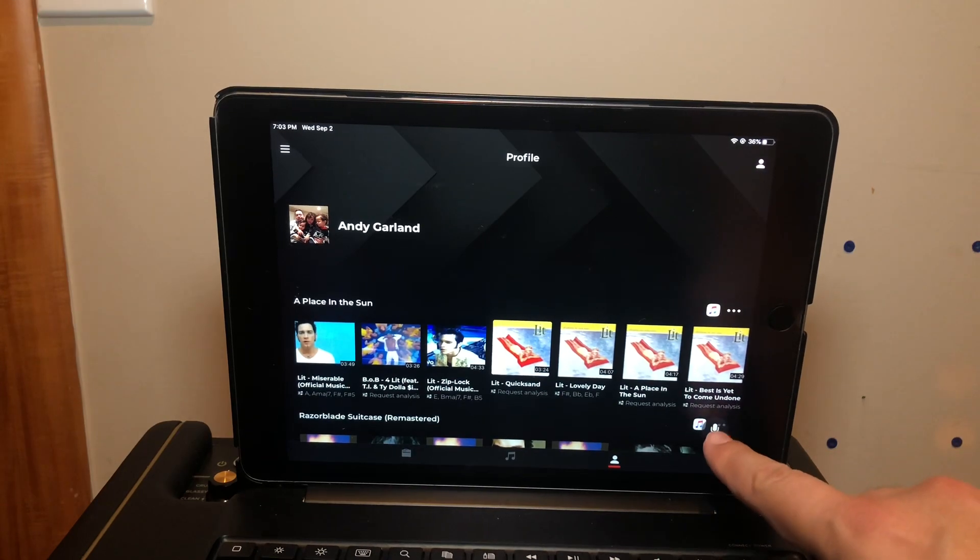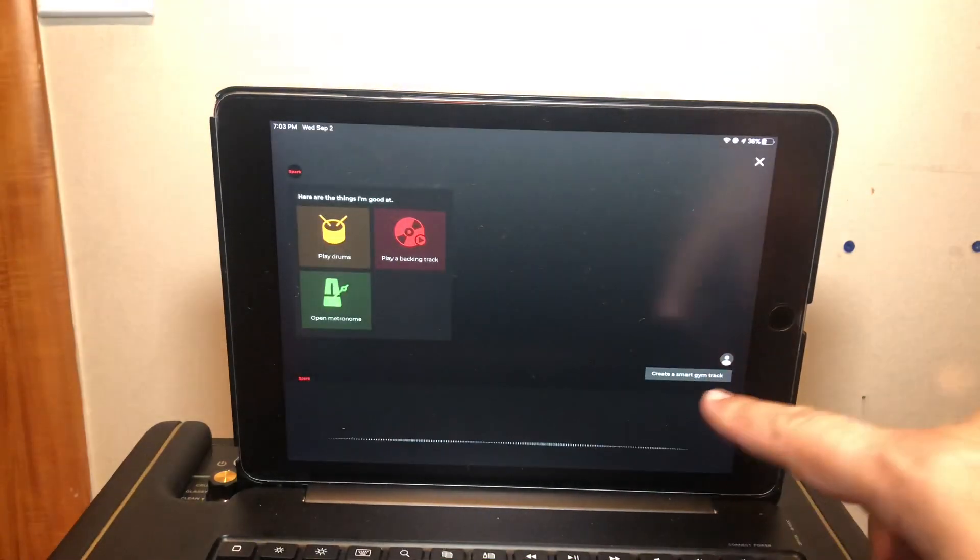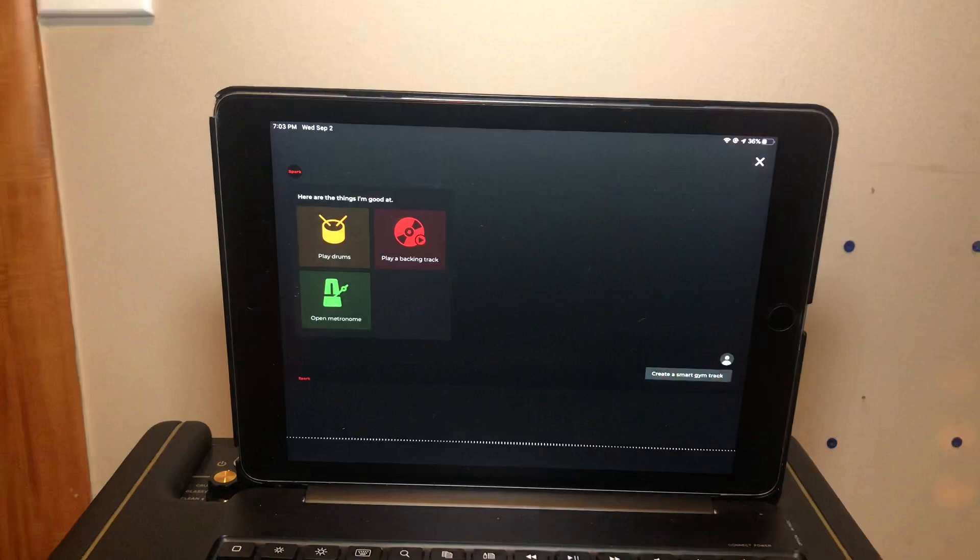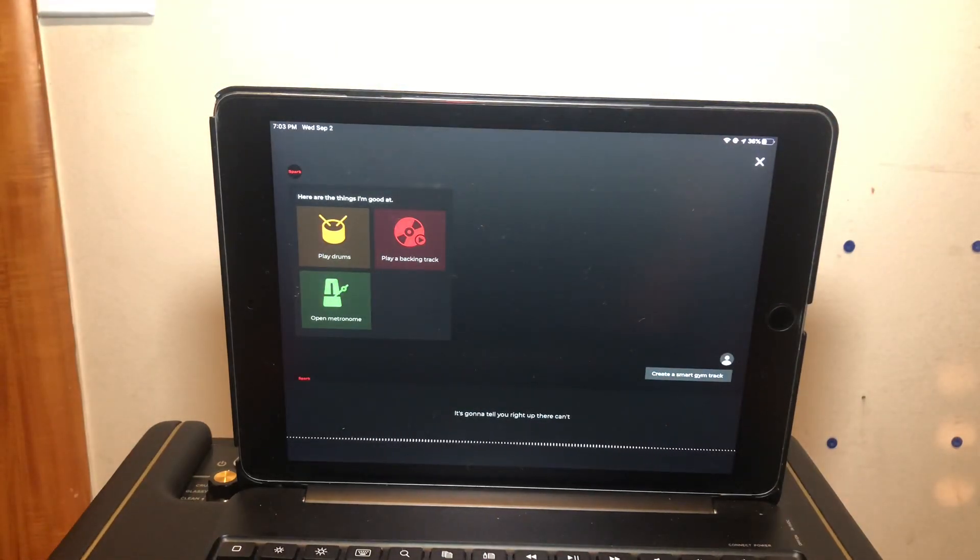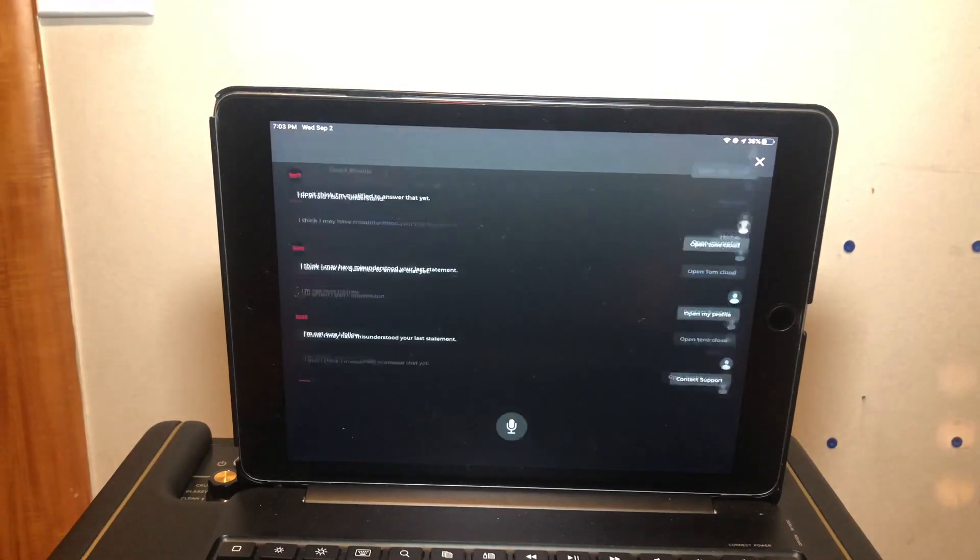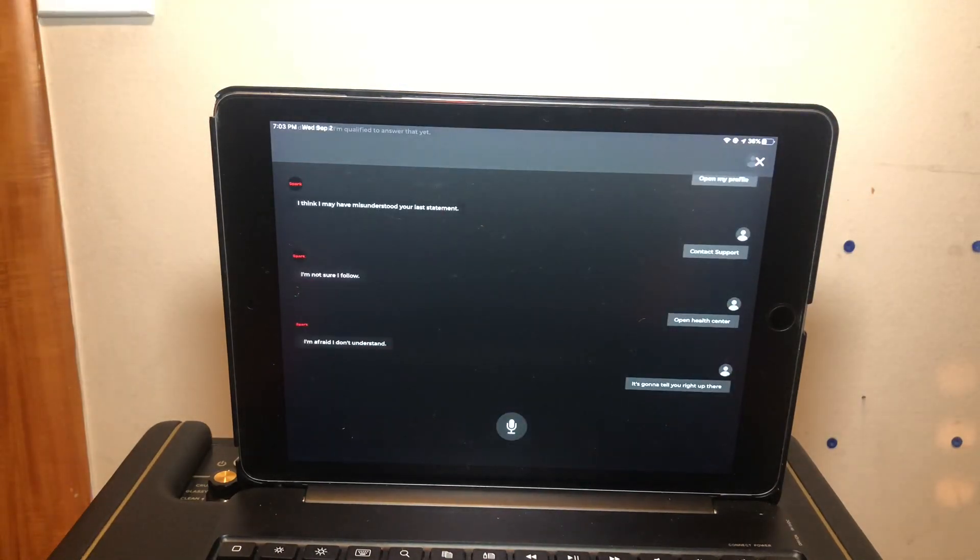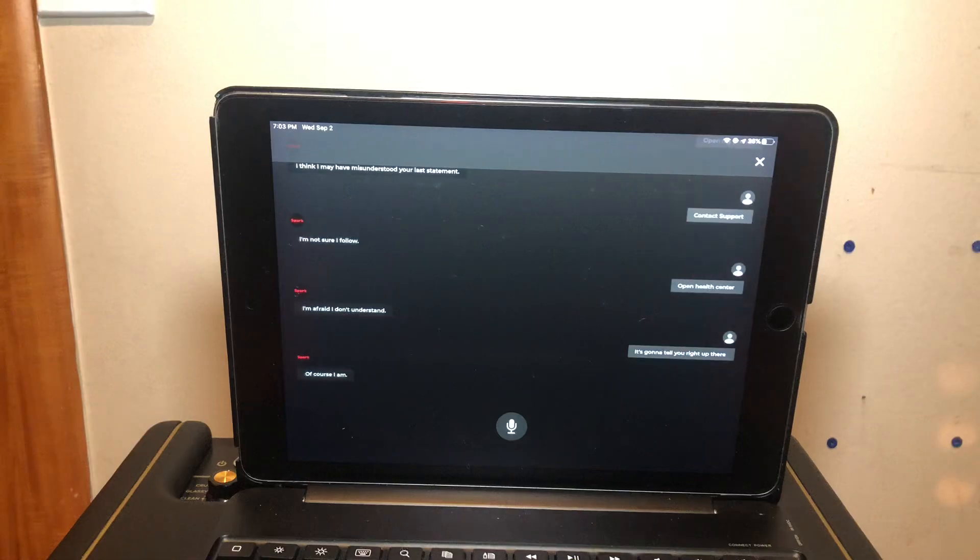It's gonna tell you right at the beginning what you can do and what you can't, which is just really three options. It's already listening to me, but essentially what you can do is...